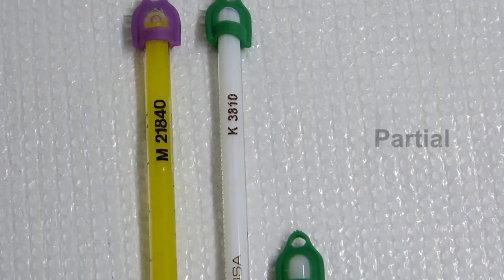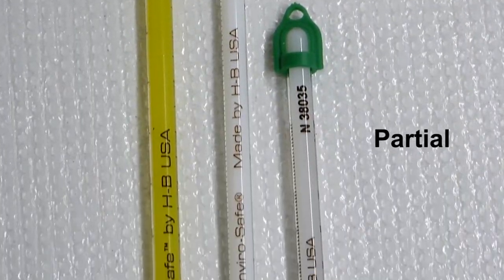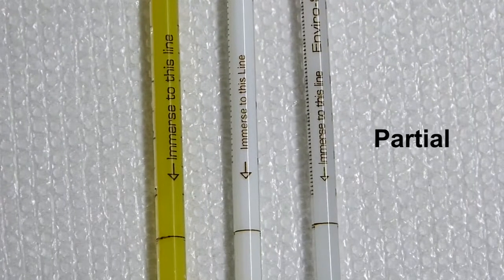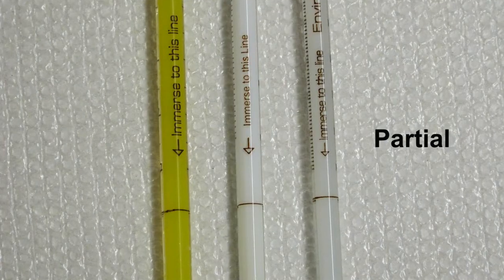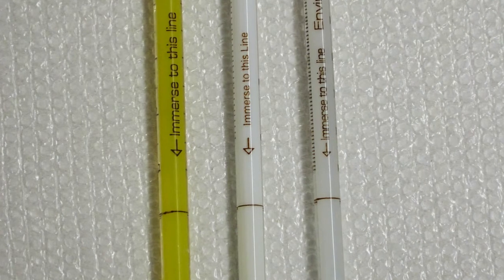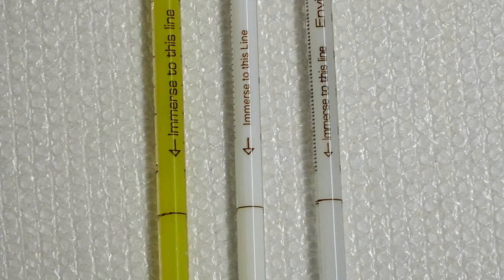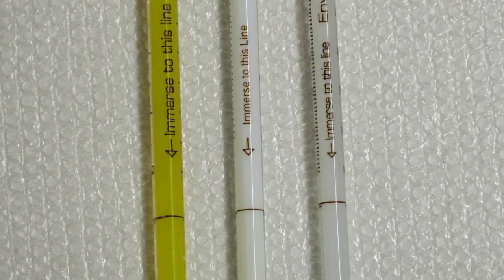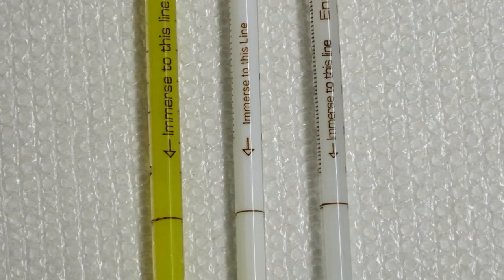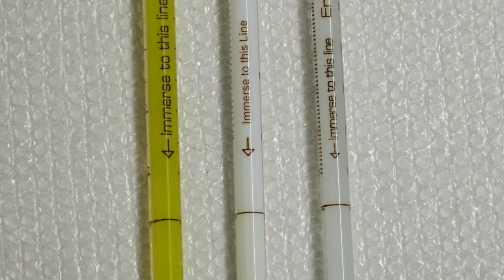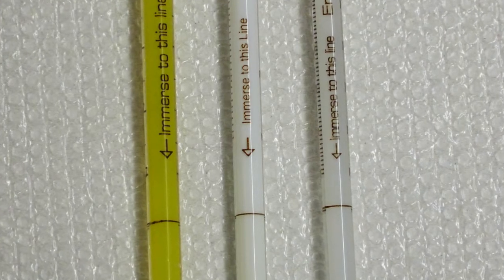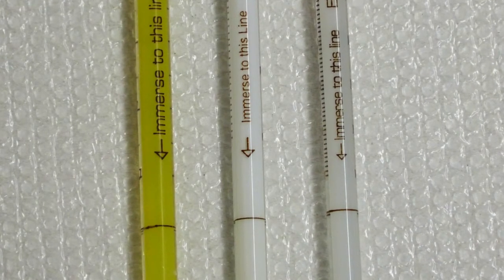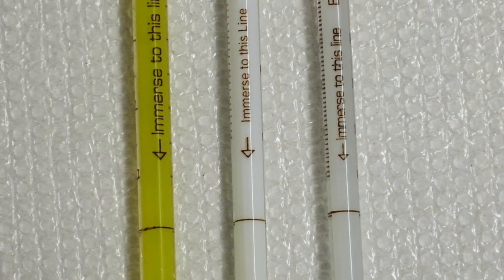Partial immersion thermometers are designed to be submerged to a particular depth on the thermometer. They usually have a specific immersion depth line, so if you see a ring around the bottom of the thermometer or a line on the back, you know it is a partial immersion thermometer.